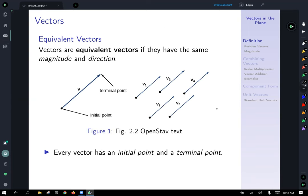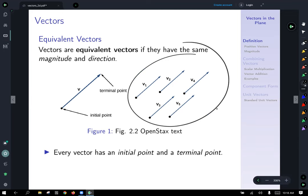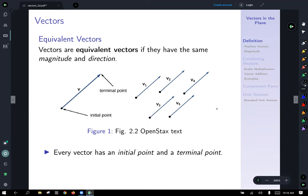The first thing we can talk about is equivalent vectors. Vectors are equivalent if they have the same magnitude or length and direction. Off to the right, you can see five vectors that clearly all point in the same direction and have the same length, so they are all equivalent vectors.